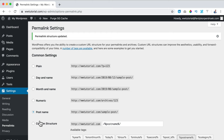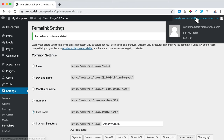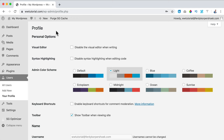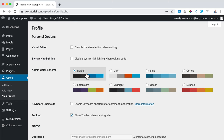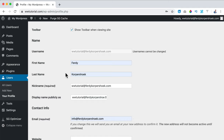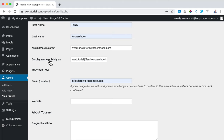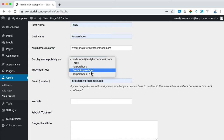Next I go to Edit My Profile, where we can change the colors of the back end — I like to keep it at default. I scroll down to fill in my first name, last name, email, and set the display name publicly as Ferdi Korpershoek, which makes it a bit more personal. I can also create a Gravatar account — if you use the same email address on Gravatar as here, your image will display.